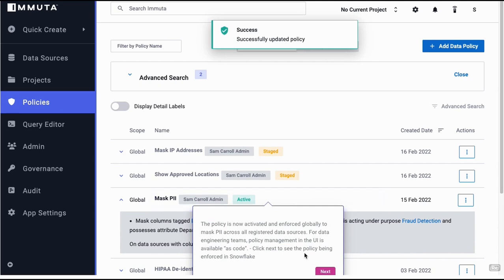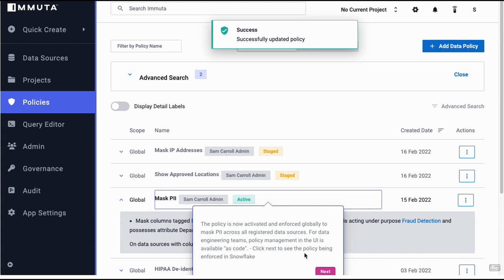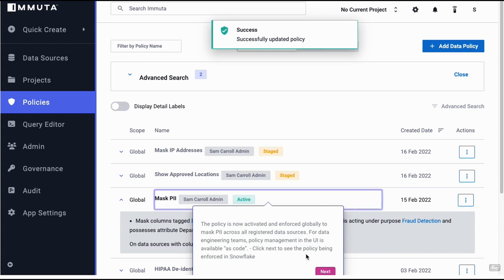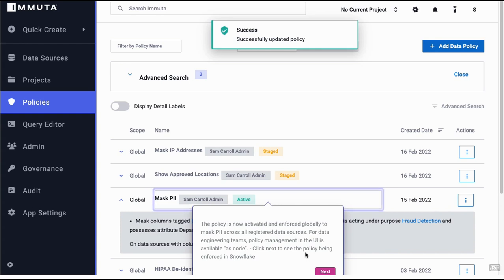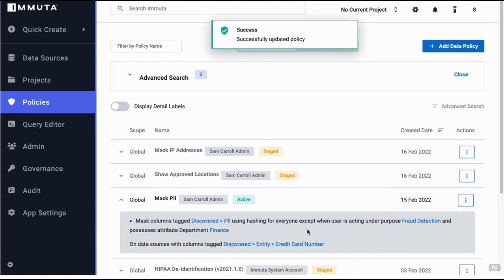Just to recap, first thing is looking to identify sensitive data, tagging them correctly. Now, wherever that tag shows up, this policy will be applied. A very scalable way of doing it as opposed to directly putting policies to specific tables. You want to attach policies to tags. Wherever the tag shows up, those policies are enforced. Click on next. The policy is activated.